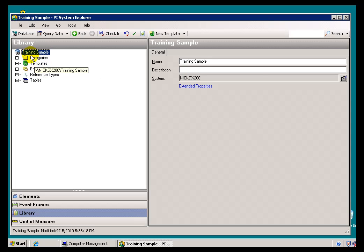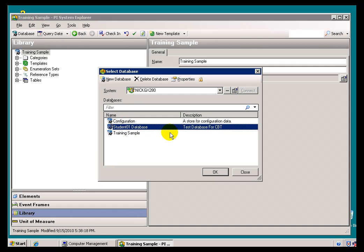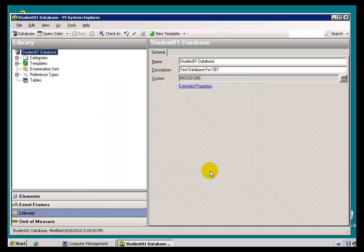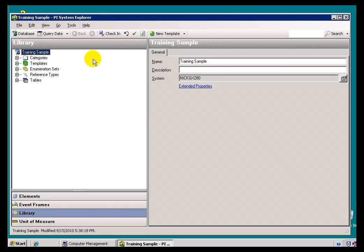And when you load a new Database, or when you select a new Database, you'll notice in the upper left-hand corner, in the Menu Bar, you'll see the name of the Database. So this is Student 01 Database, PI System Explorer. I switched to a different Database, we'll see different naming.